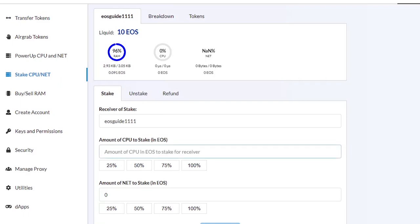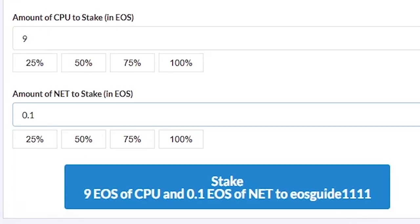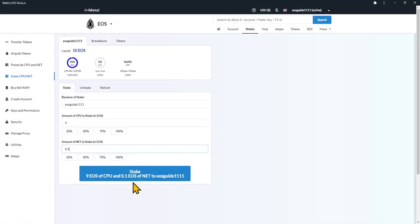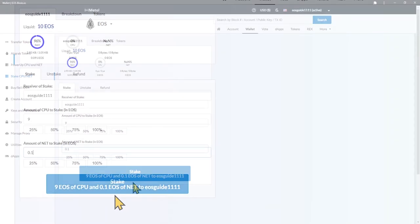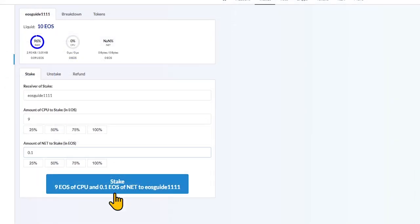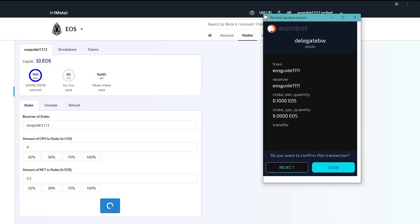Enter an amount of CPU and net to stake in EOS. We use a small amount for CPU in our example, just for a reference. Also, keep in mind that you don't need to stake much net resources. 0.1 EOS will be enough for that. Stake CPU to get actual rewards. Press Stake to proceed after you come up with the numbers. Sign the transaction in the Wombat wallet extension. Enter your passphrase if prompted.